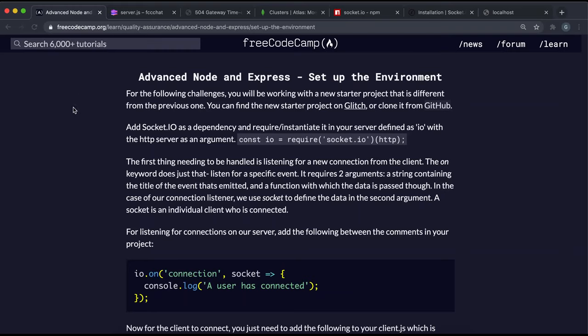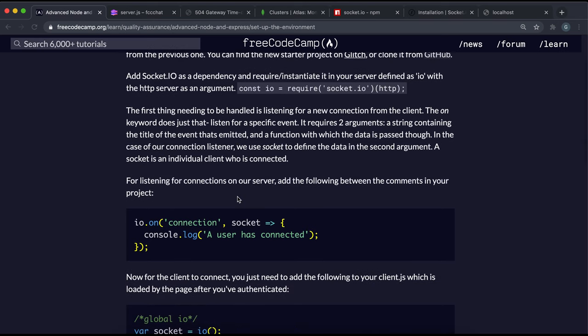We're going to look at using an NPM package called Socket.IO, which allows us to do real-time communication between a client and a server. What we're going to be doing is building a small and simple chat app to demonstrate this.